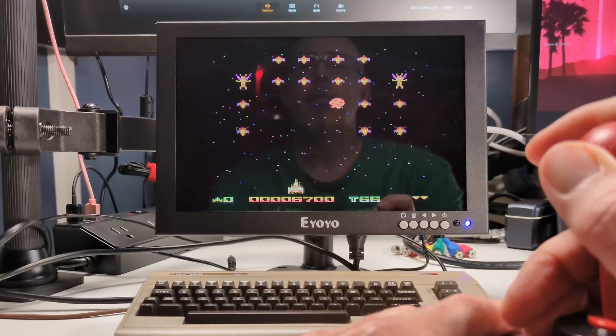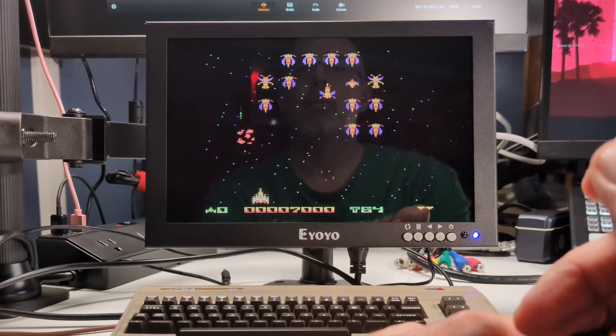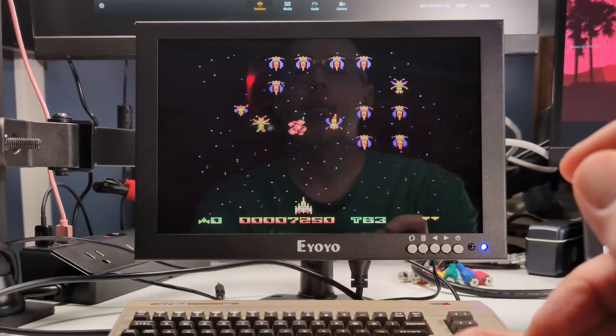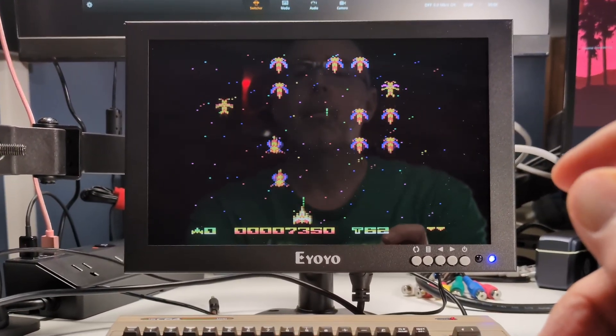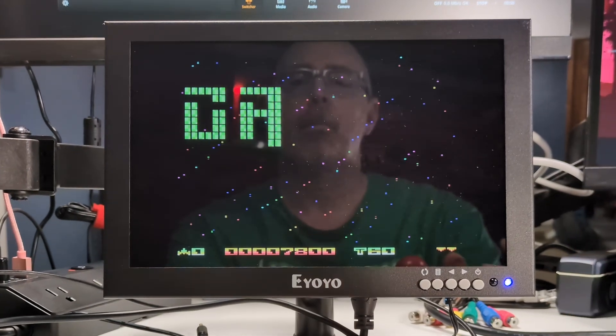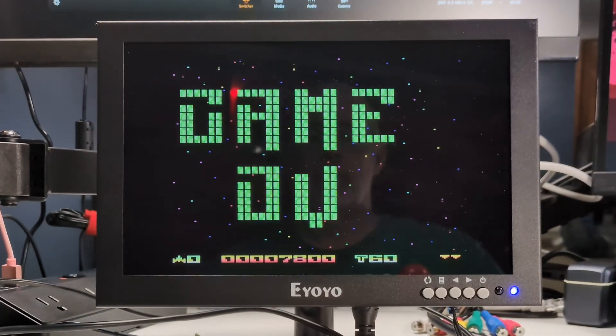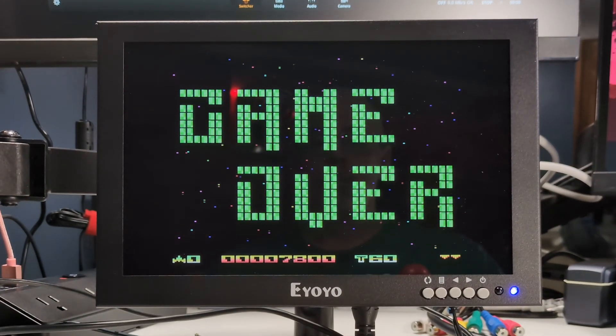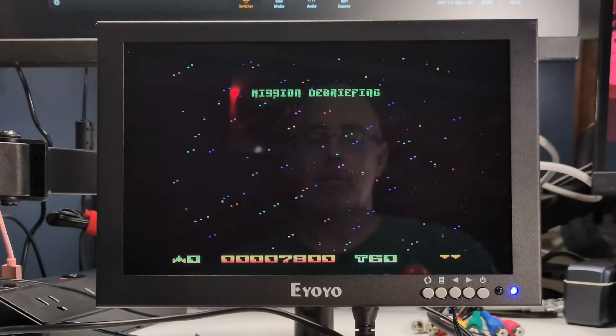It also makes a great second monitor for a PC setup, such as a laptop or on-the-go monitor for your gaming machine, or, as I said, your favorite retro computer.